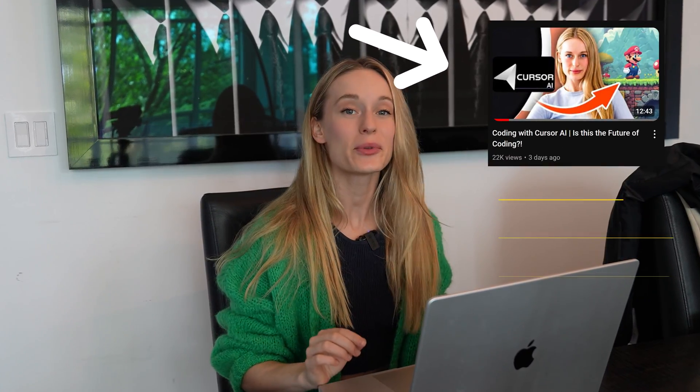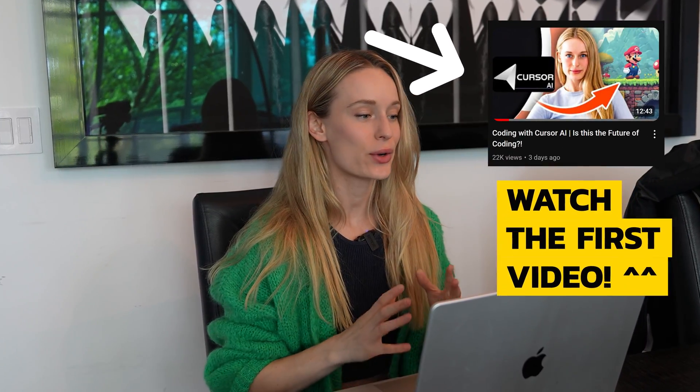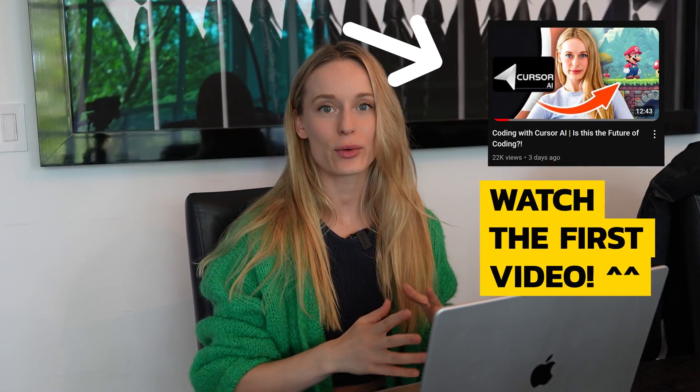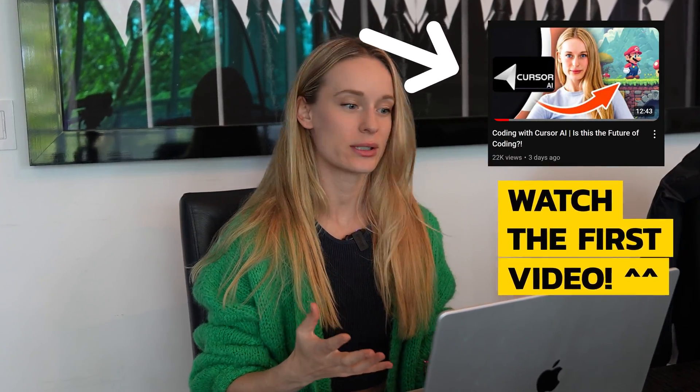Okay, so this is the second video I'm going to be testing out Cursor AI or coding in Cursor AI. Honestly, I just, I never thought I would say this.